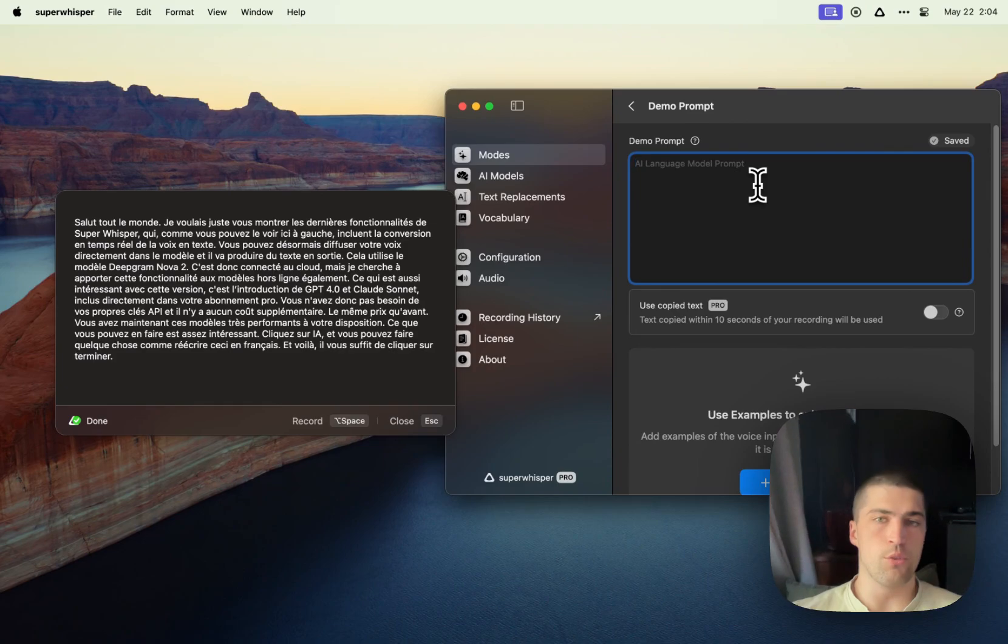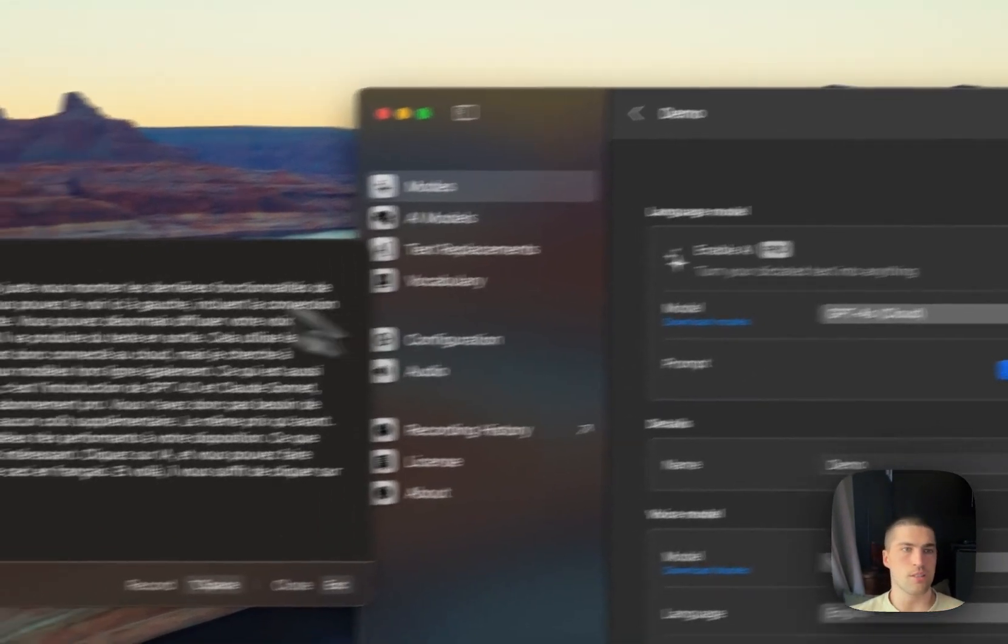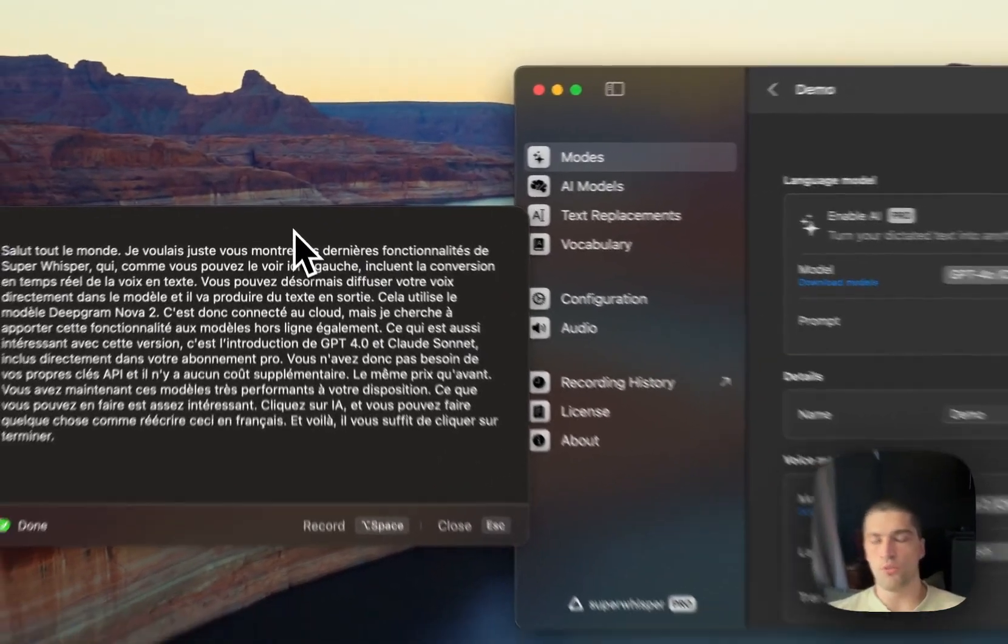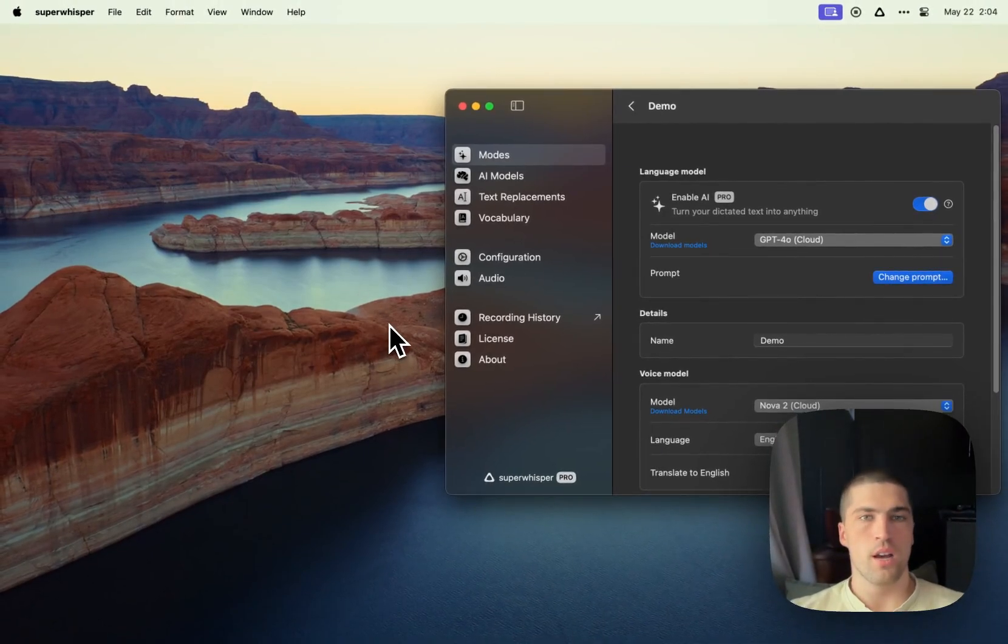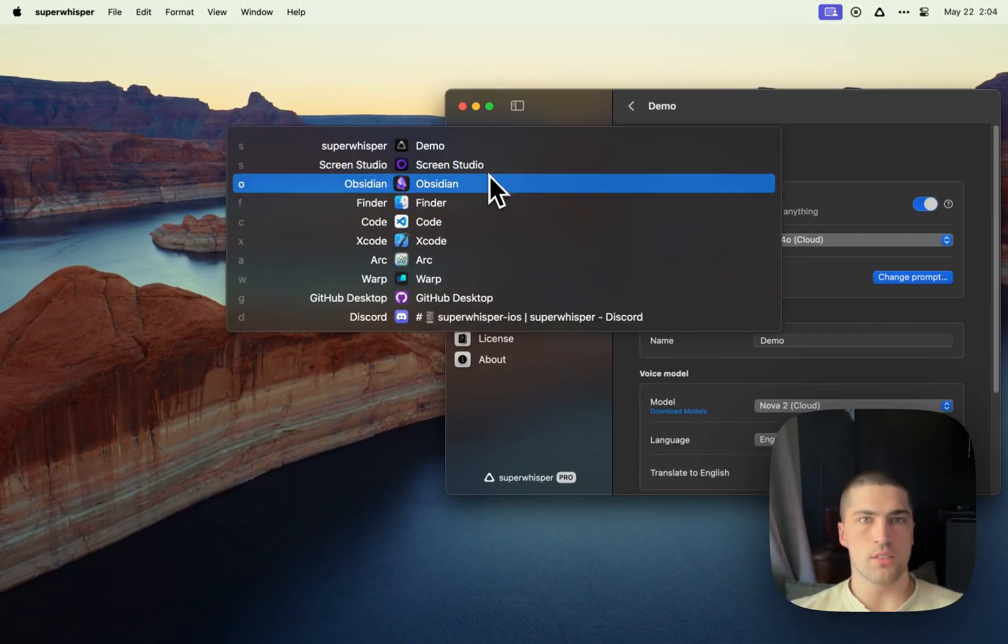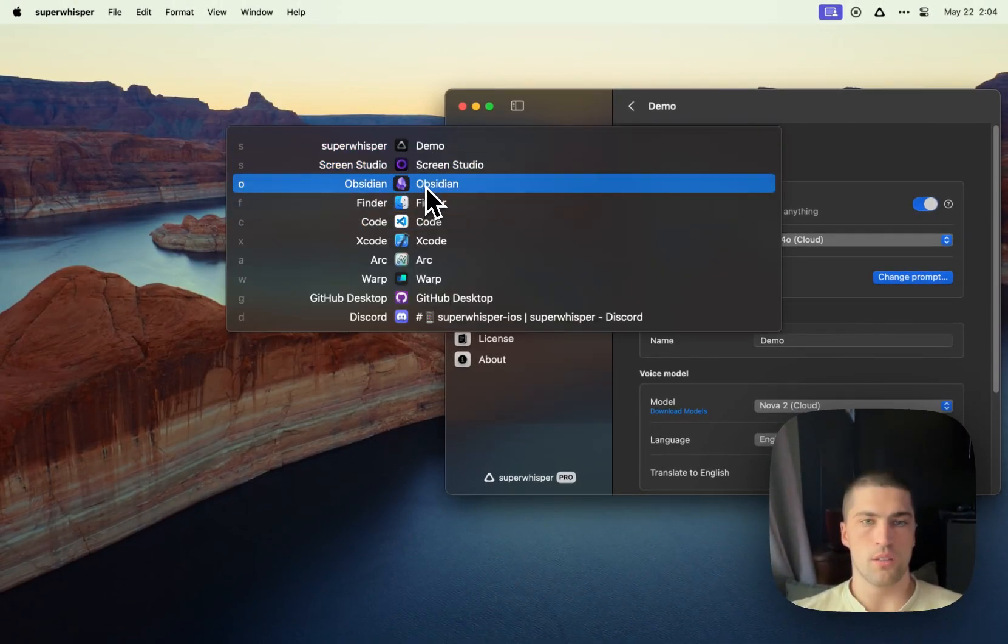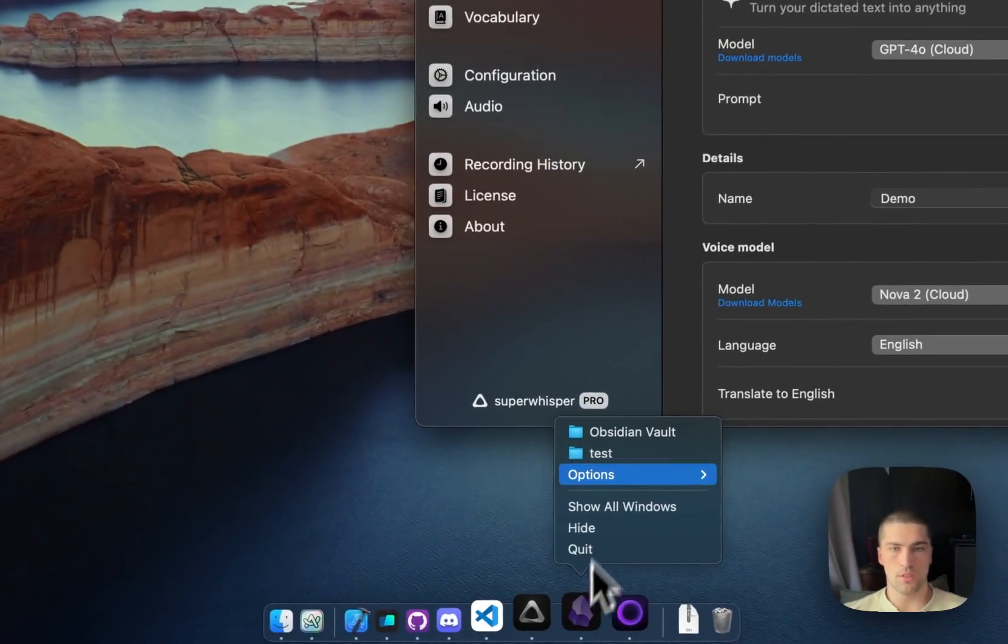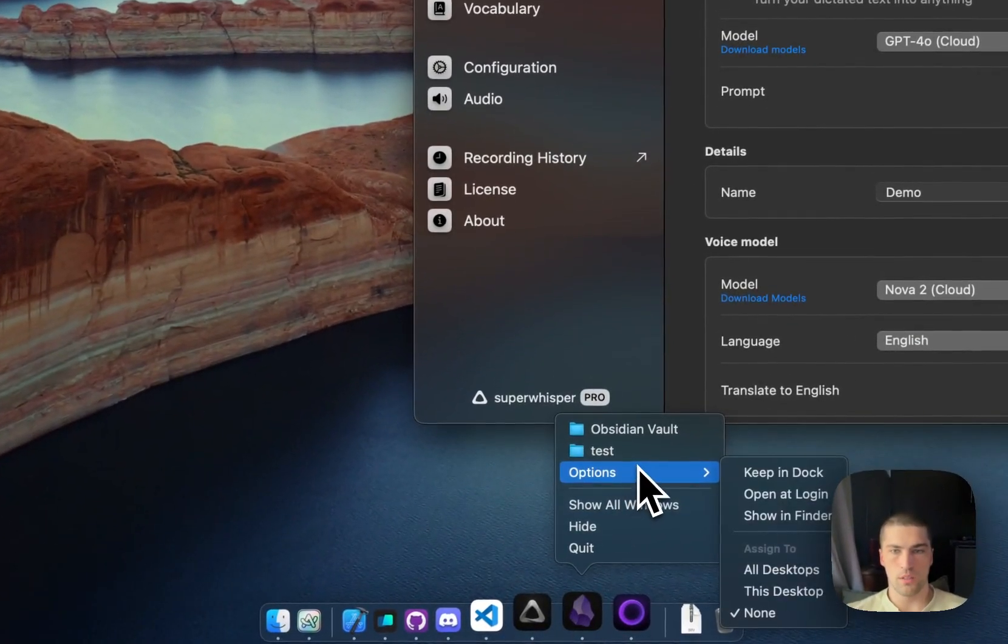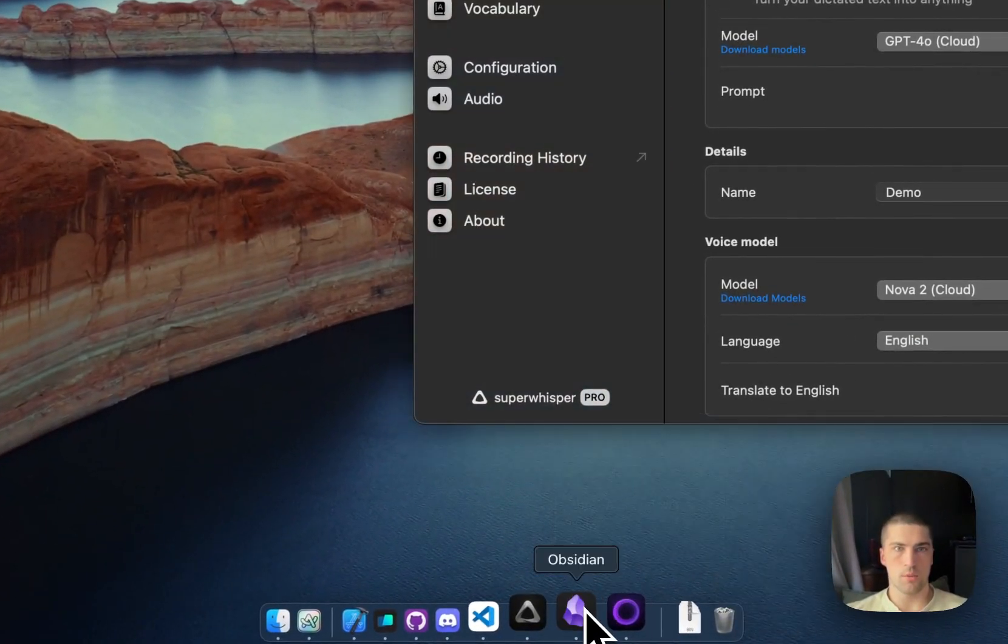If you leave this blank, actually, you can use it as an assistant as well. So if you want to pull up something like a new document in Obsidian here, let me just pop it open.